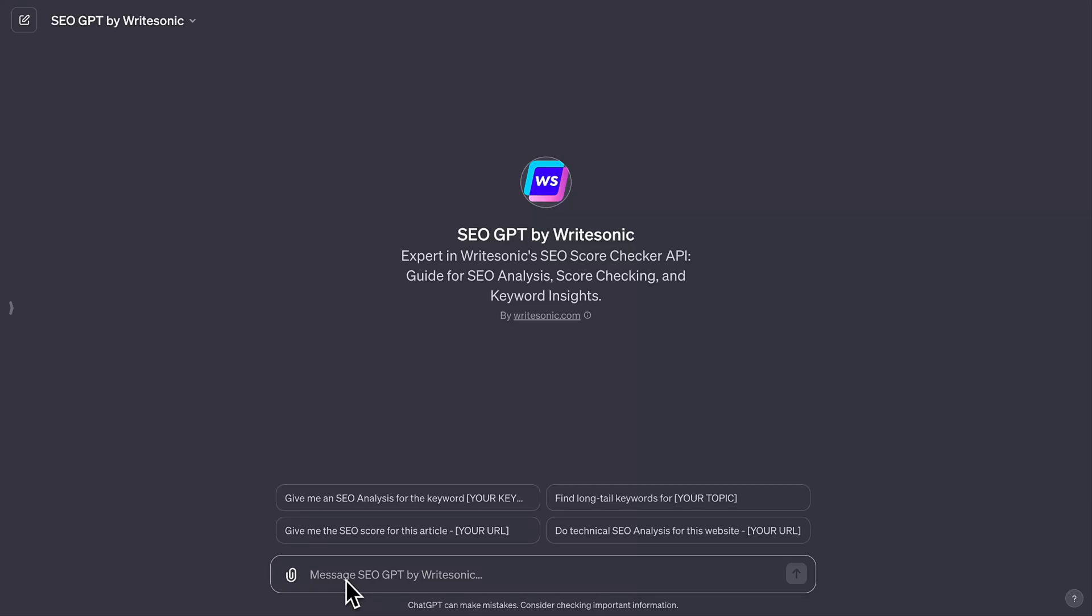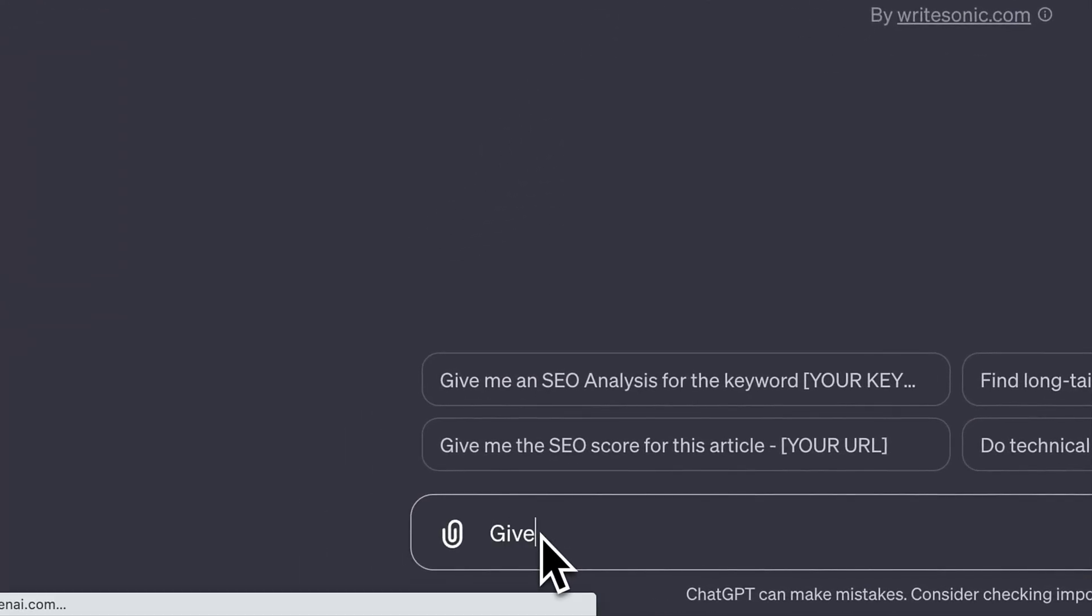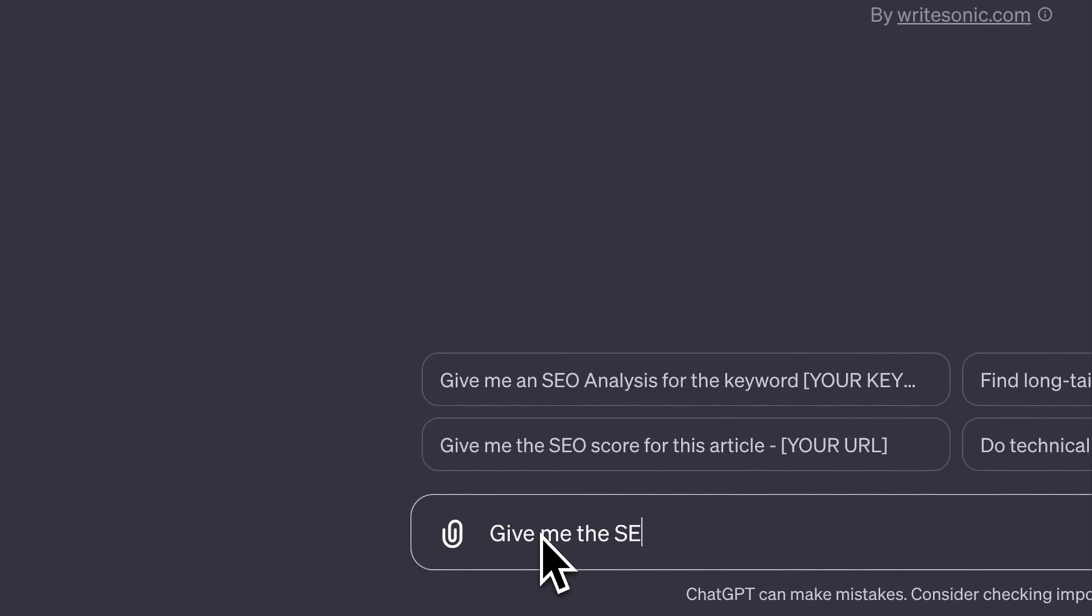Introducing SEO GPT by WriteSonic. WriteSonic's SEO expertise is now integrated inside ChatGPT, offering you powerful SEO tools for free.